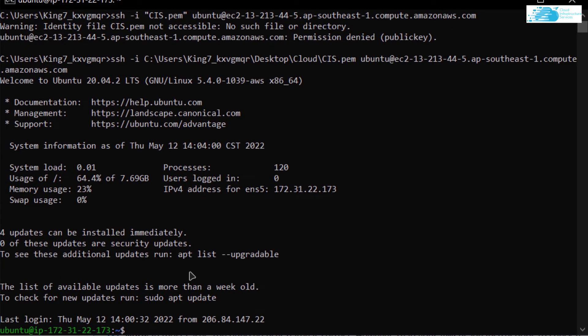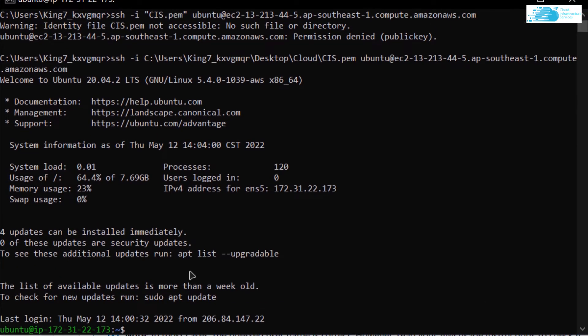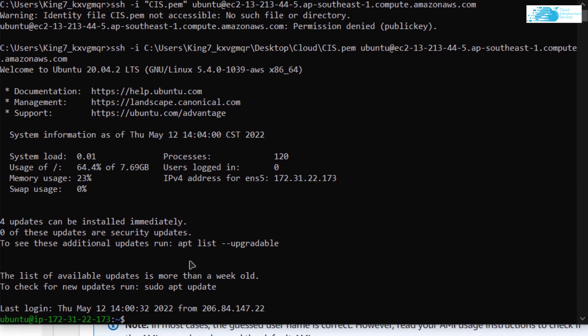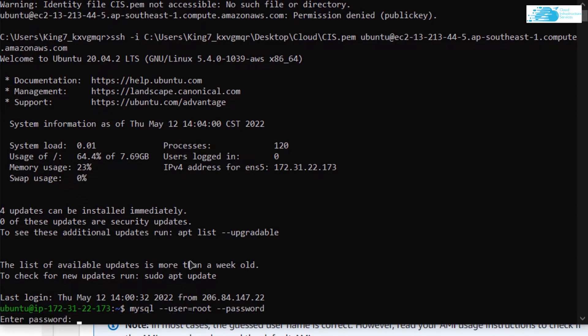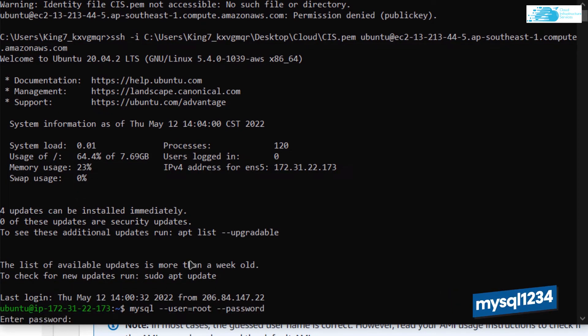Now the very first command that you want to run inside the SSH terminal is mysql double hyphen user equal to root space double hyphen password. Hit enter and you would be prompted to type in the password, and the password is mysql1234.